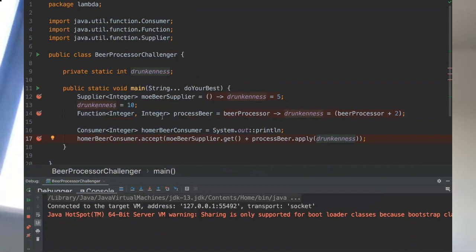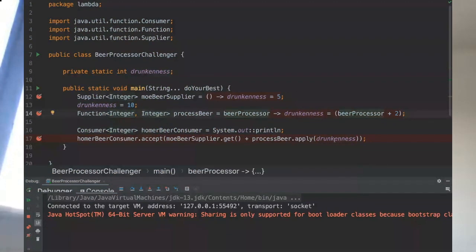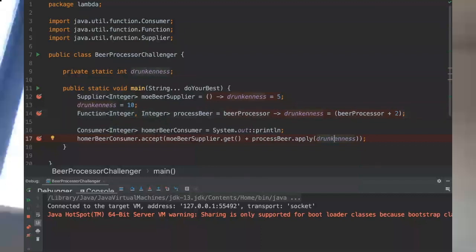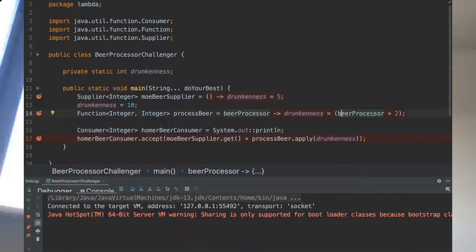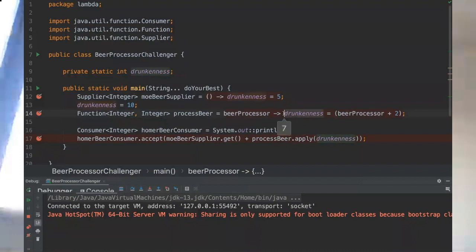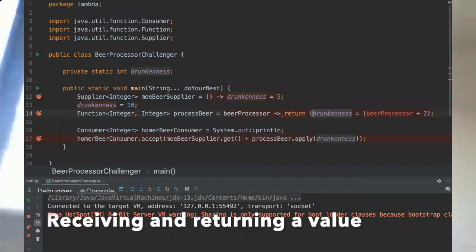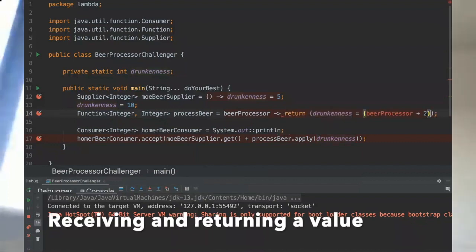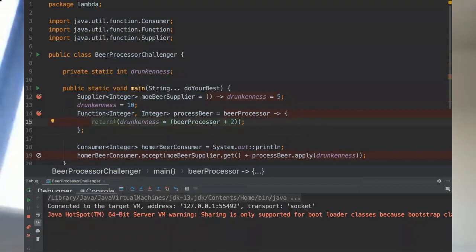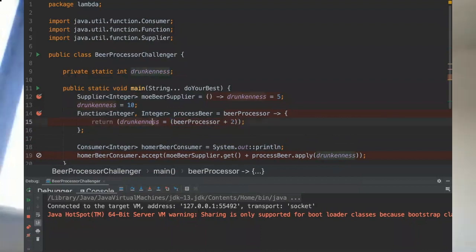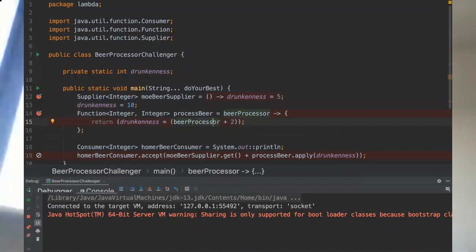The beerProcessor will be five, that is the value of our drunkness, and then five plus two will be assigned to drunkness that will also be returned in the end. So to make it more clear, this function is actually doing that - it's returning a value. So let me just show you. That is what is happening: we are adding the beerProcessor with two, we are assigning to drunkness, and only then returning the whole value here.